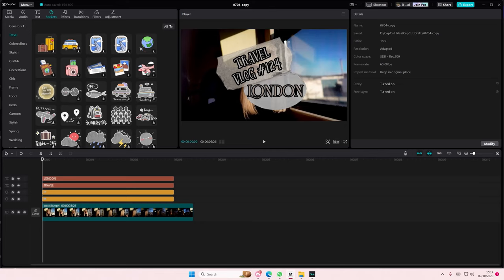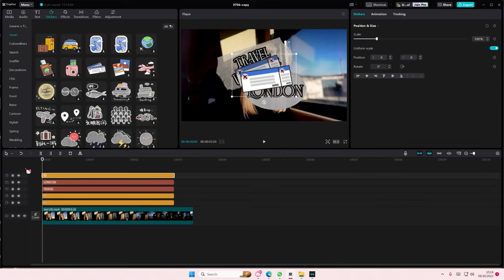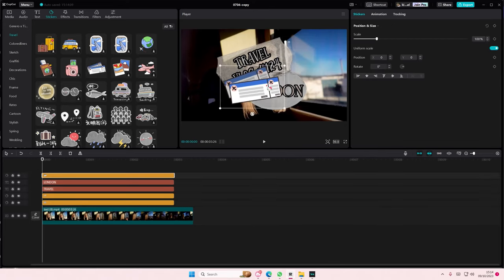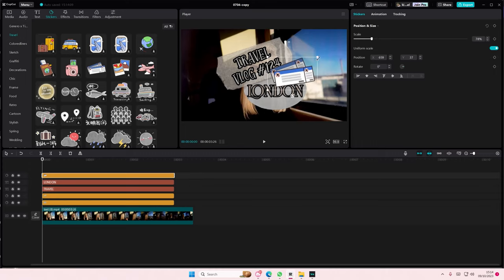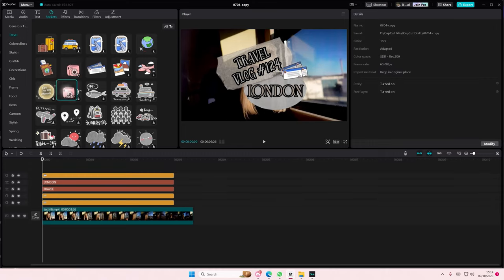You might want to add other stickers like this travel one and just add a lot of stickers next to it, so it looks cute.